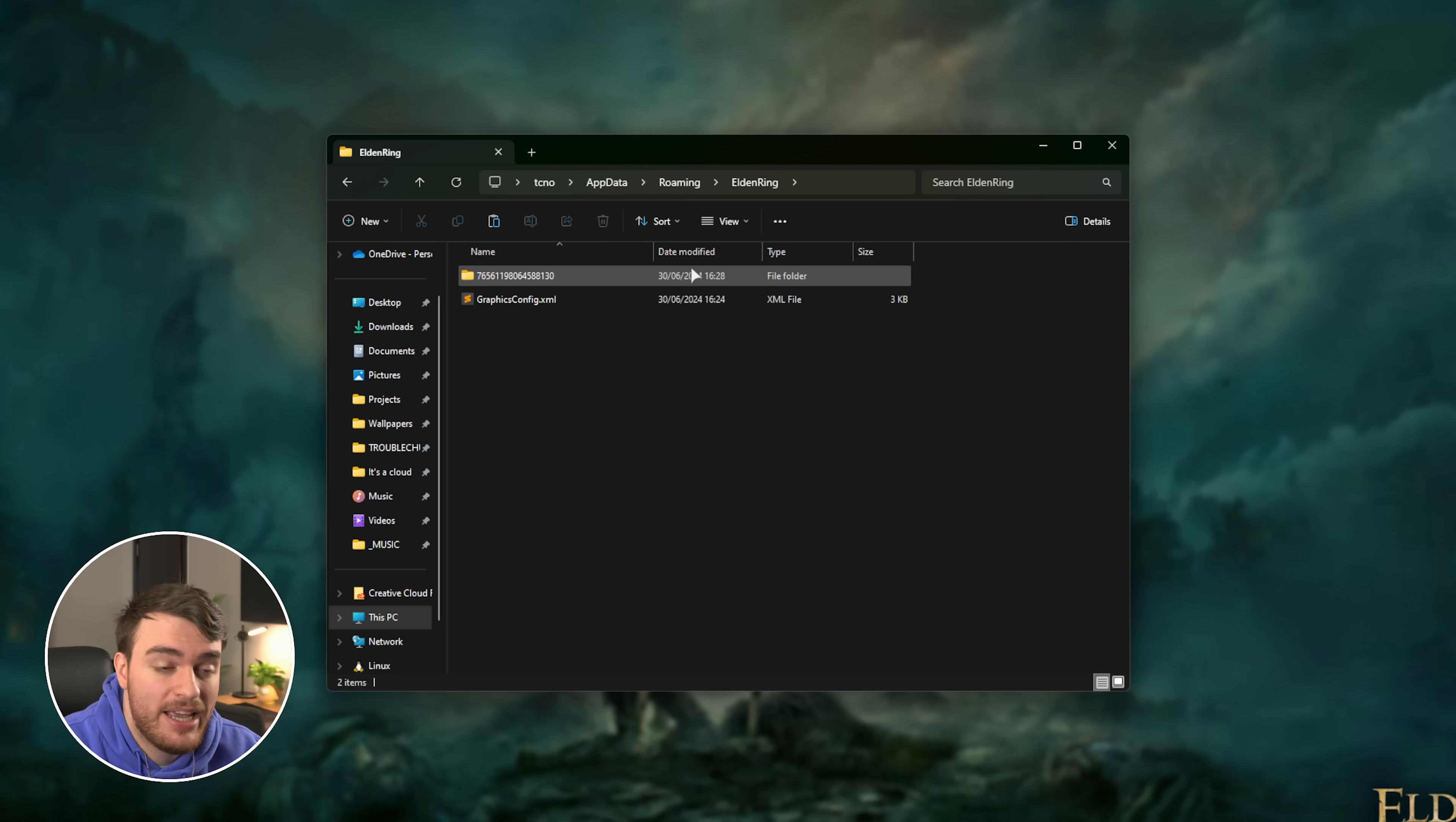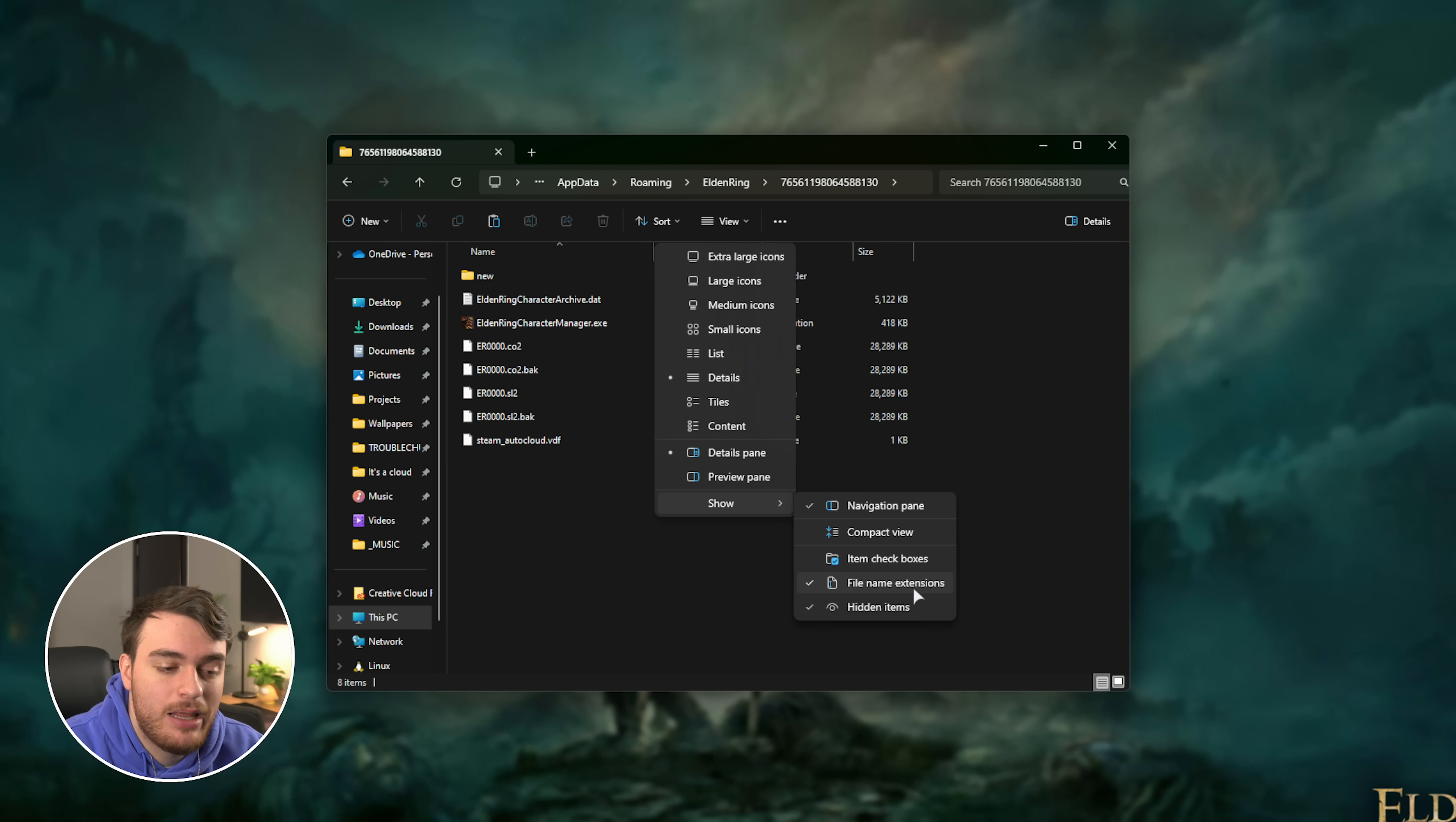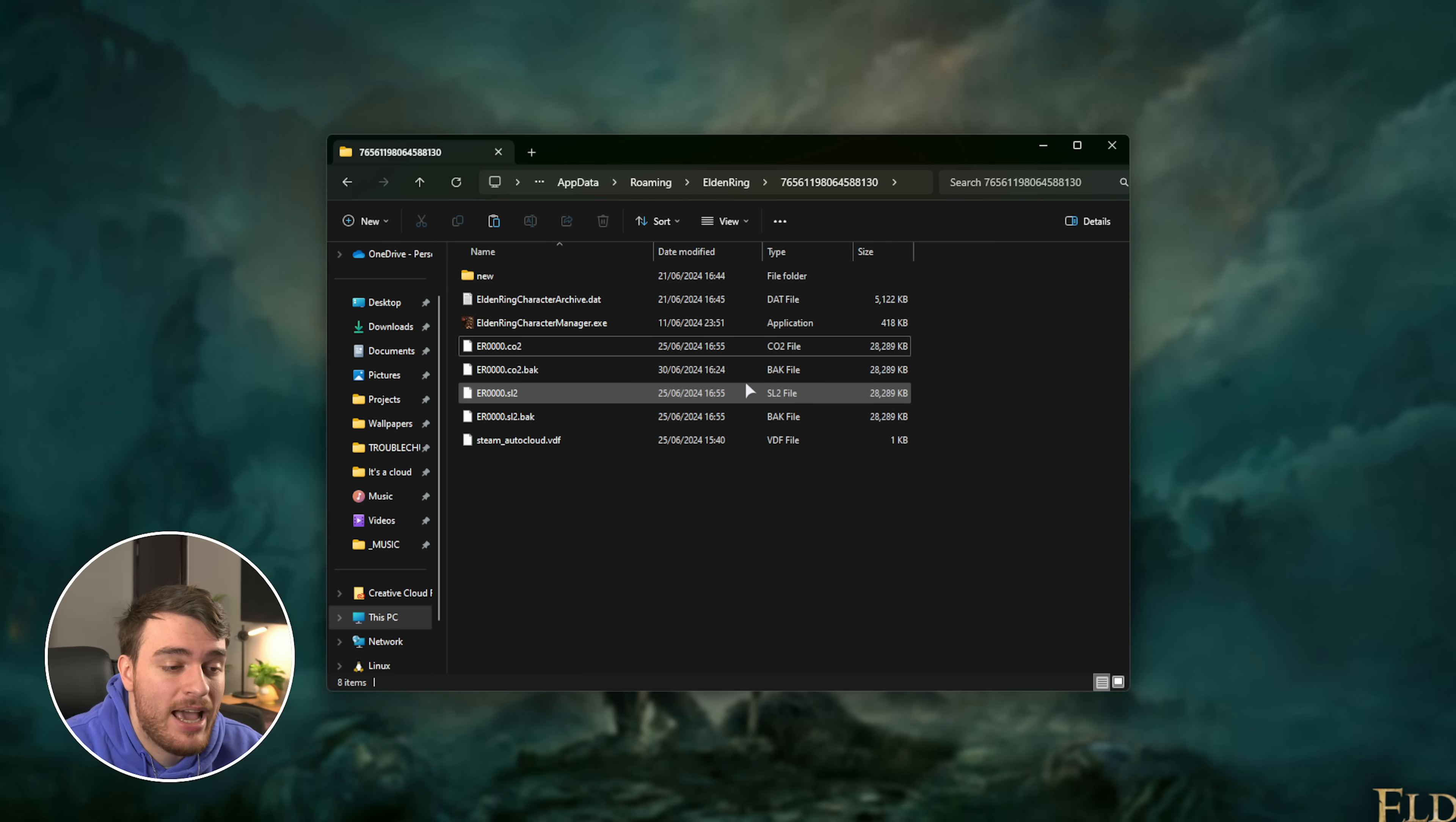Open the folder over here, which should just be your Steam ID. Then you should find all of your saved games in here. Just make sure that you have View, followed by Show, and both file name extensions and hidden items ticked. On Windows 10, on the ribbon bar at the very top, you'll find View followed by those two tick boxes on the far right.